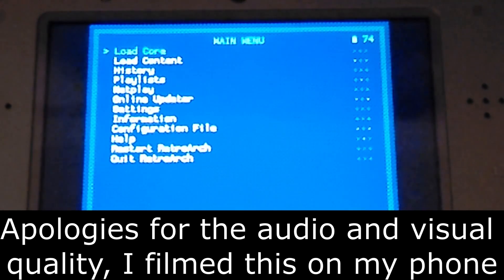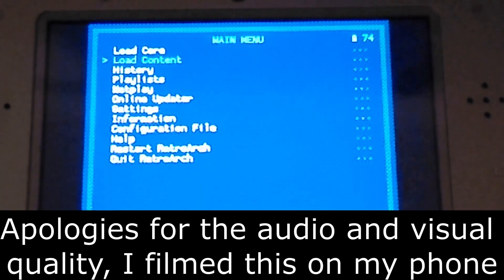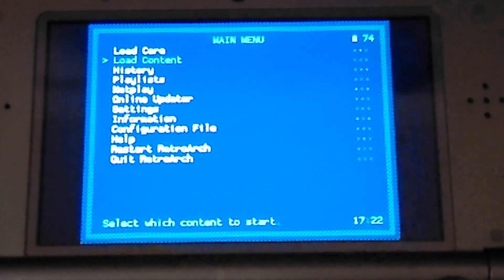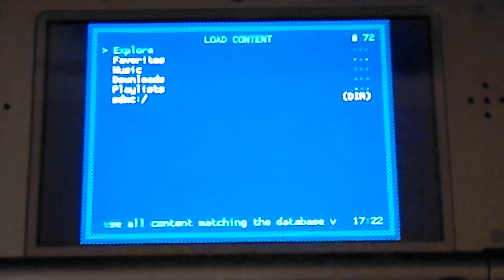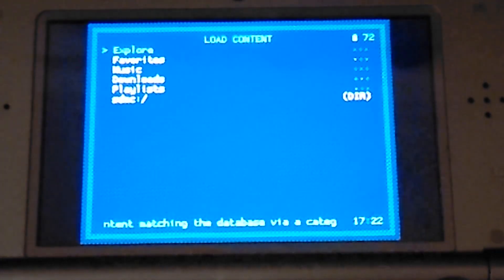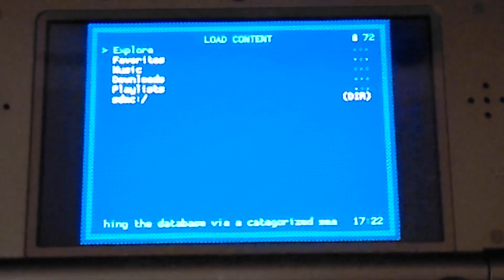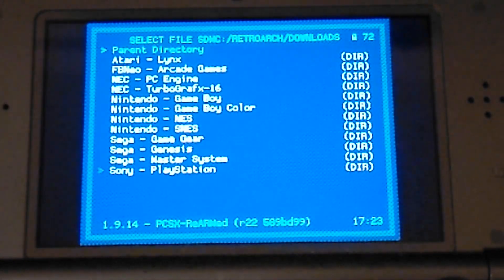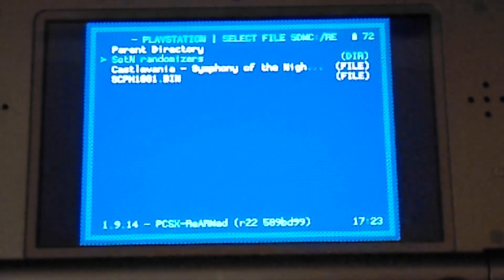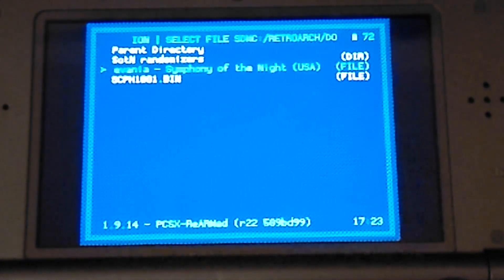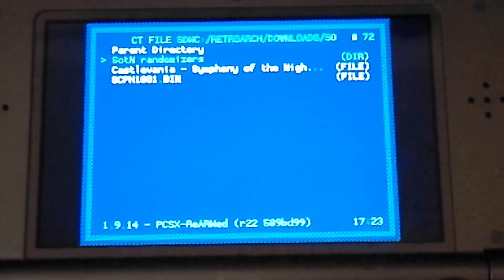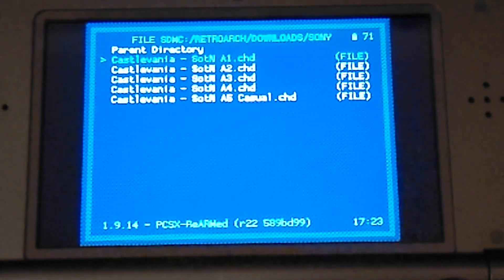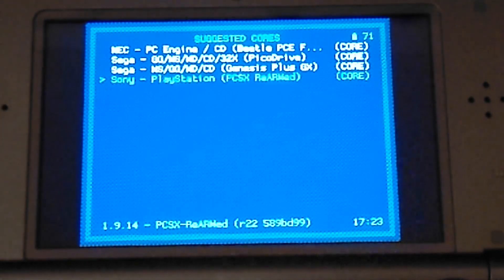Okay guys, so now we've put the randomized ROM and the chd over onto our 3DS. What we want to do is load up RetroArch. Make sure obviously you've got the latest PlayStation core installed. I think there's only one; I can't remember the exact name now, but it will come up shortly. So we'll see that. What we want to do is head over to the location of where we kept it. In my case, I've kept it in downloads and in Sony PlayStation. As you can see there, I've got my normal Symphony of the Night, and then I've got randomizers in there. I've got a few in there. This is the one that we did earlier.